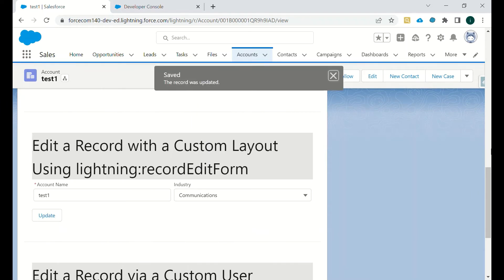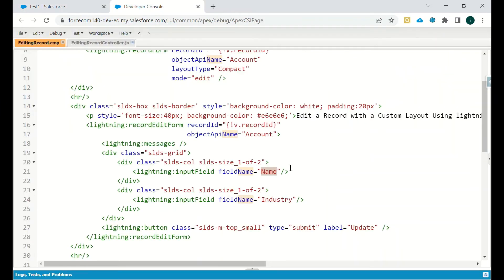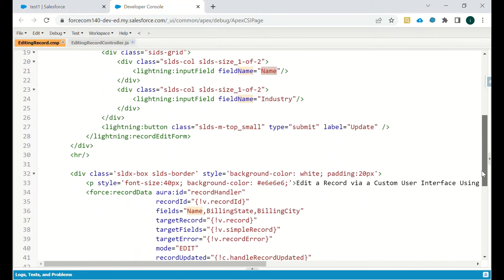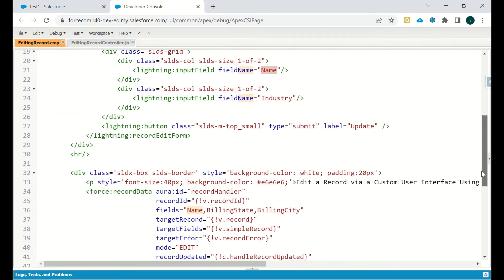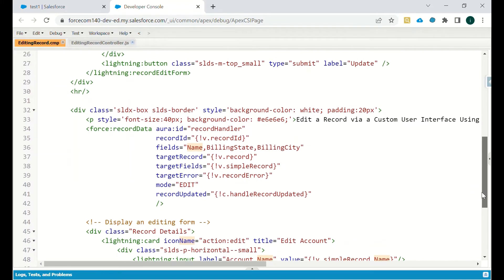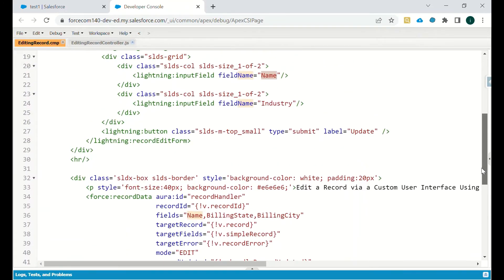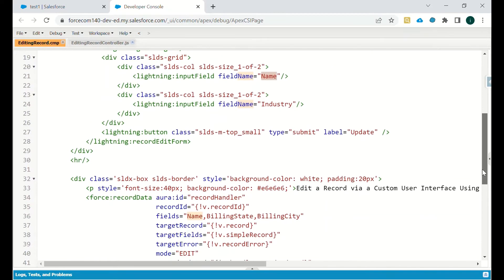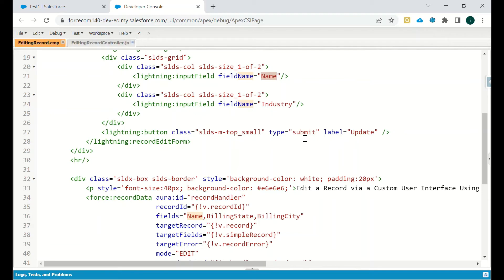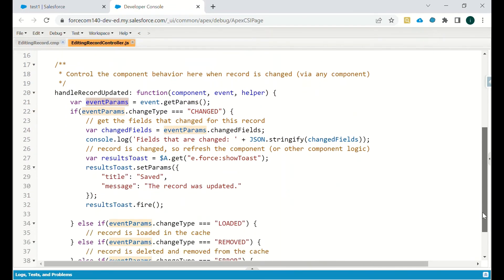The update will take place. In this we have the submit button. We are using submit operation to submit all the changes that we have done in that particular record, and then we are submitting it to the database. Then there is a data commit and the JS is called and we get that particular toast message: the record was updated.